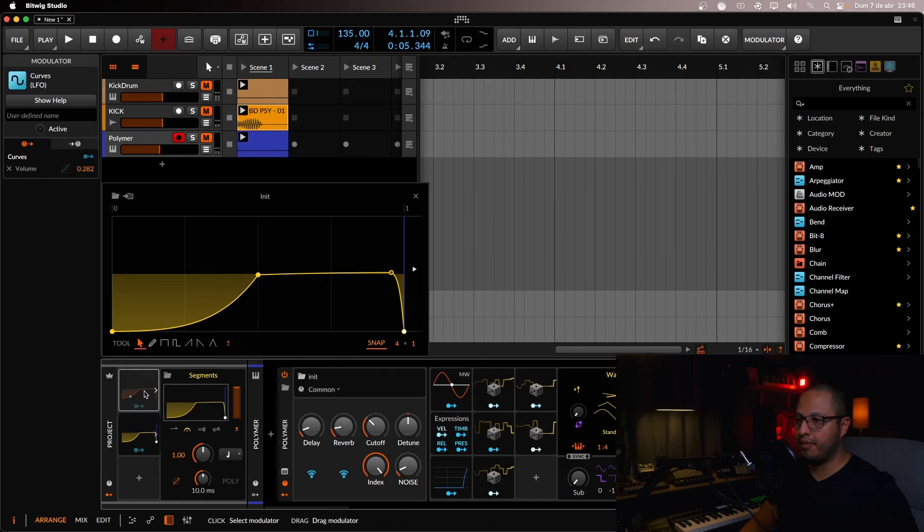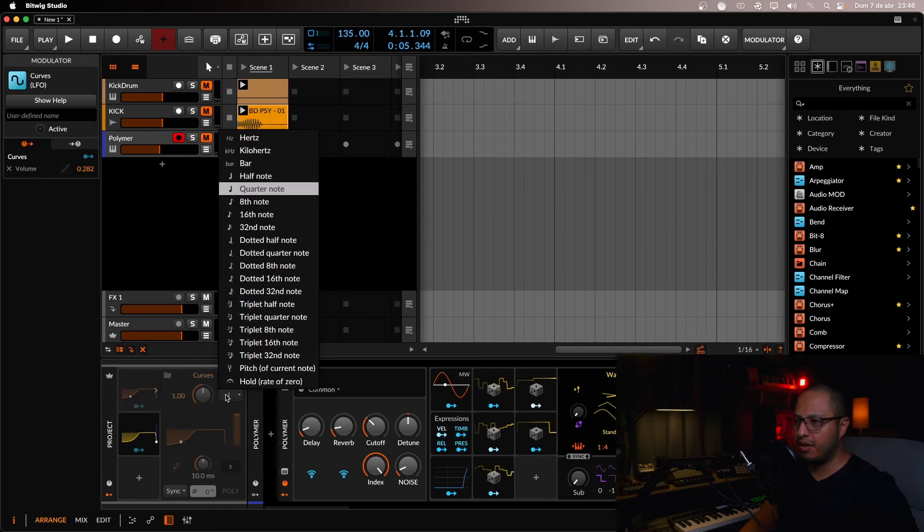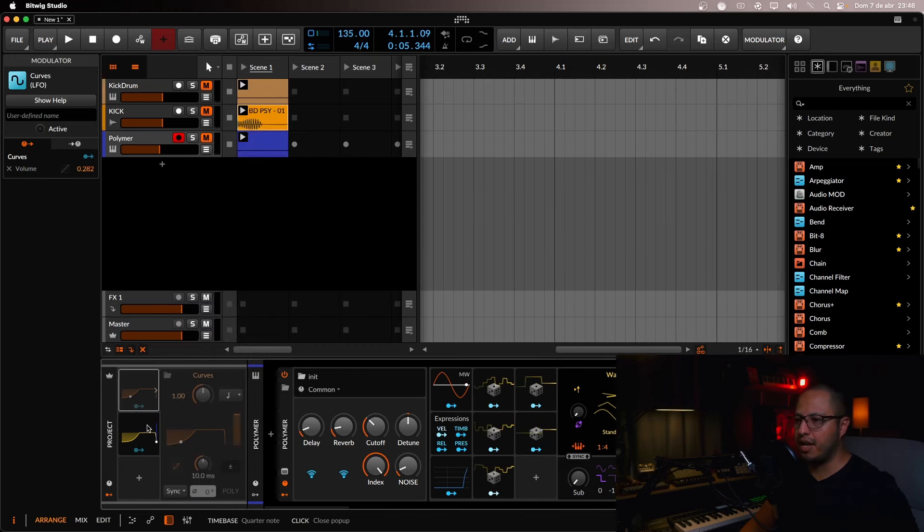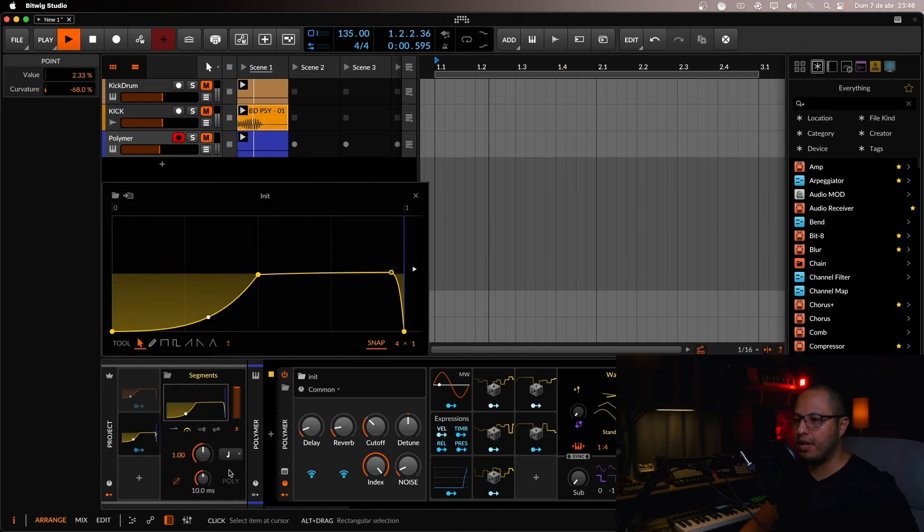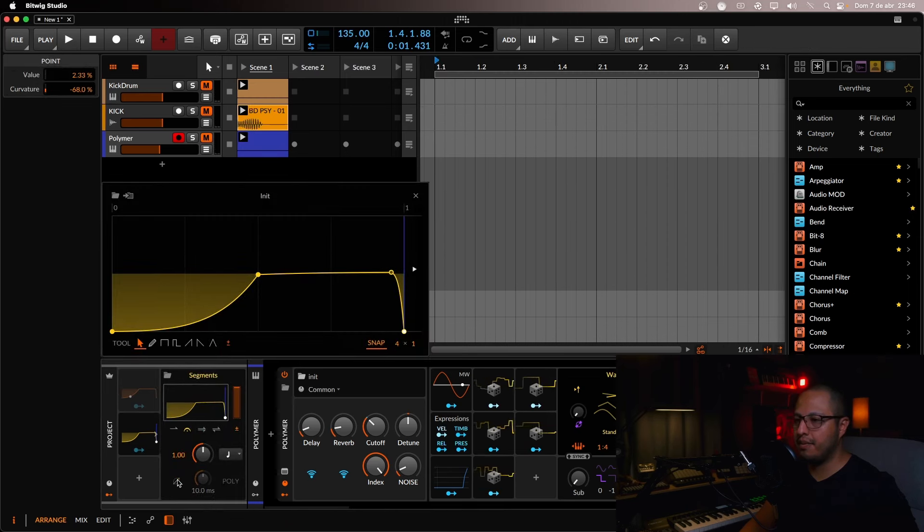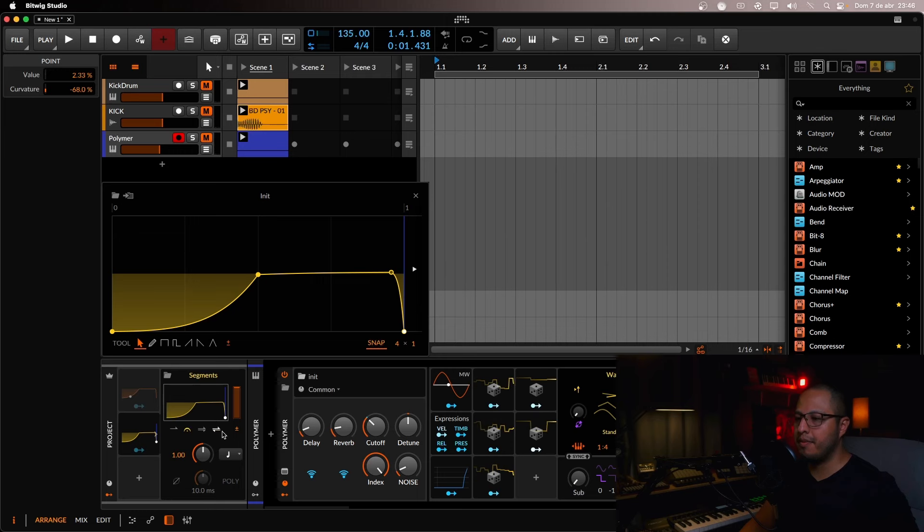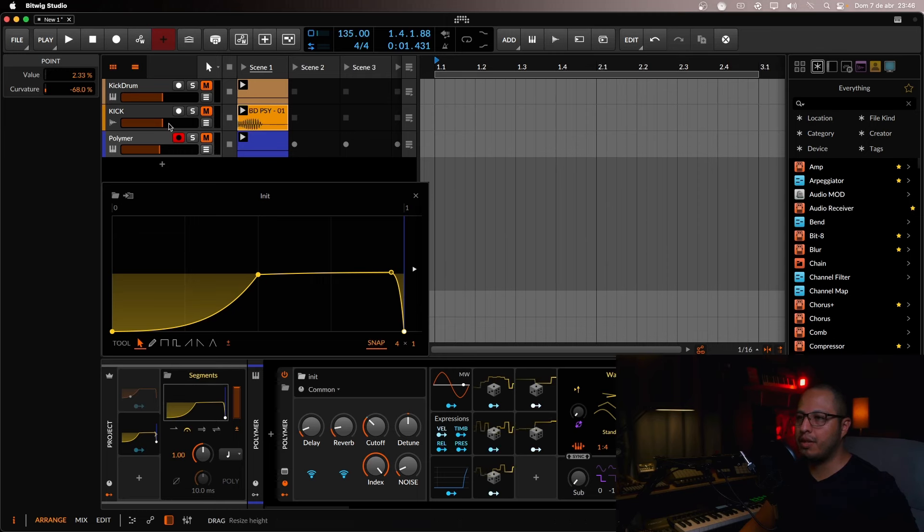And we have to select the same quarter note. OK. I think it was quarter note. Yeah, it was quarter note. Yes, correct. So, yep, it's like this. I'm going to deselect the smoothing. And let's see how it works with the base.